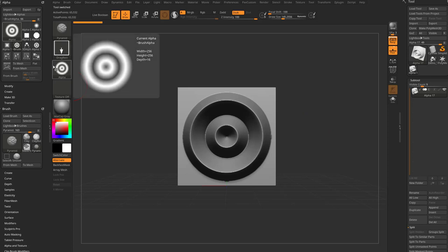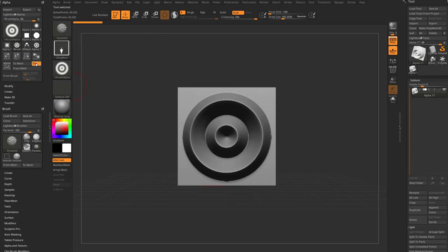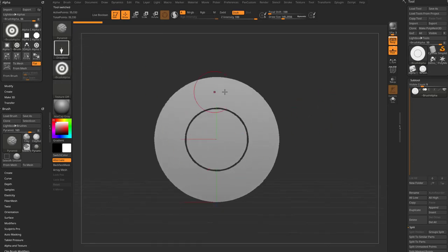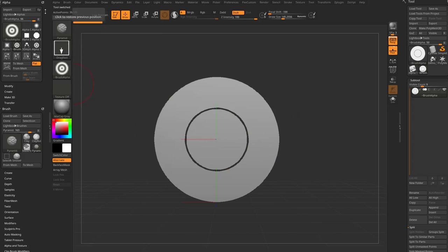If I have this alpha selected and I do to mesh with flat enabled, now it's going to give me a flat version of this alpha. You're going to see it gets rid of any of that gradient.